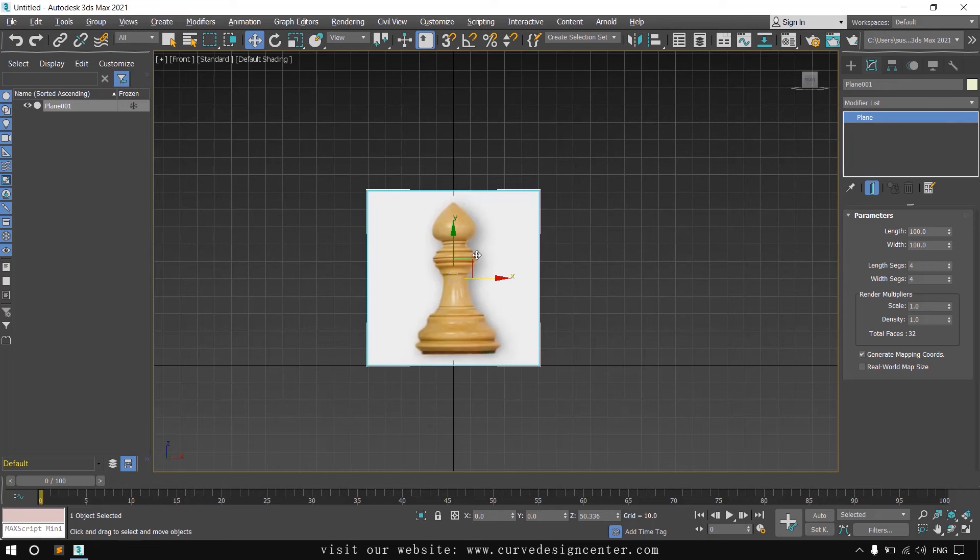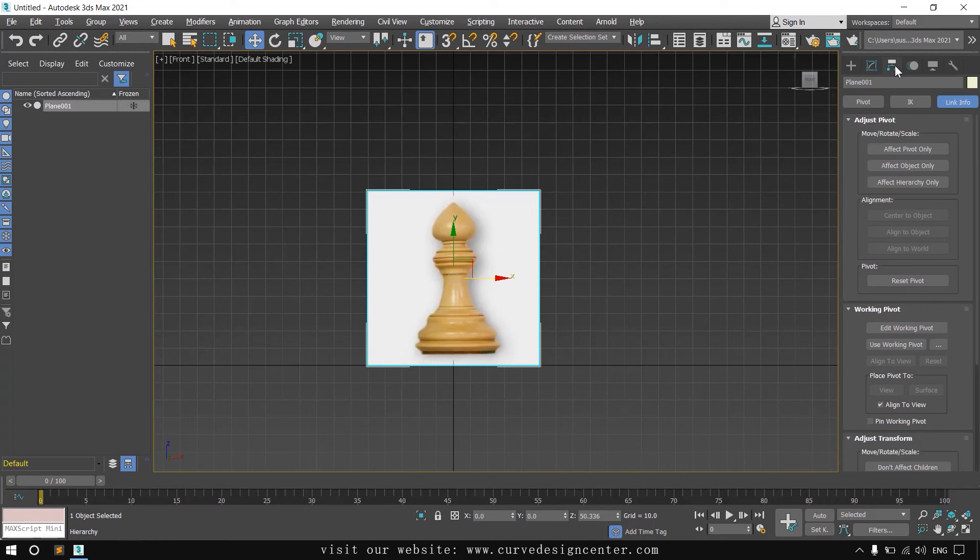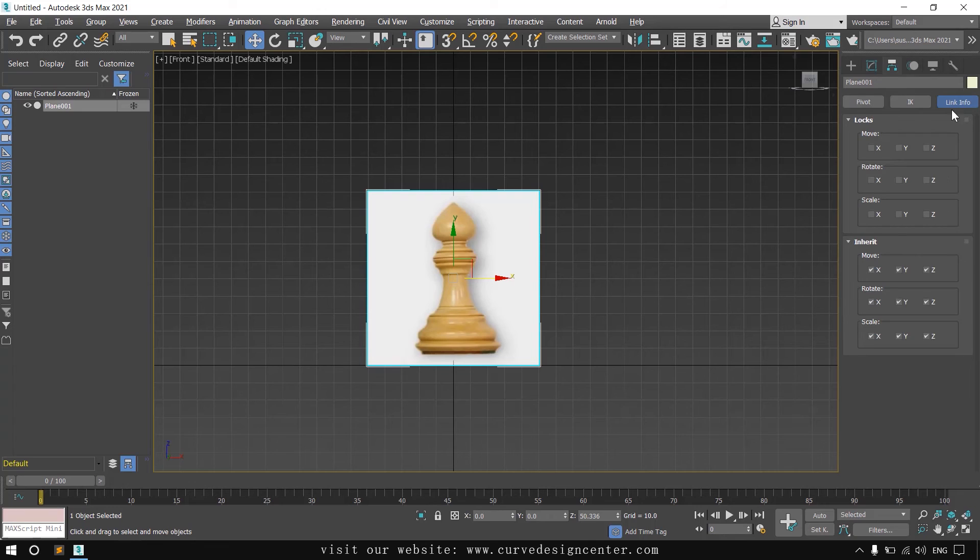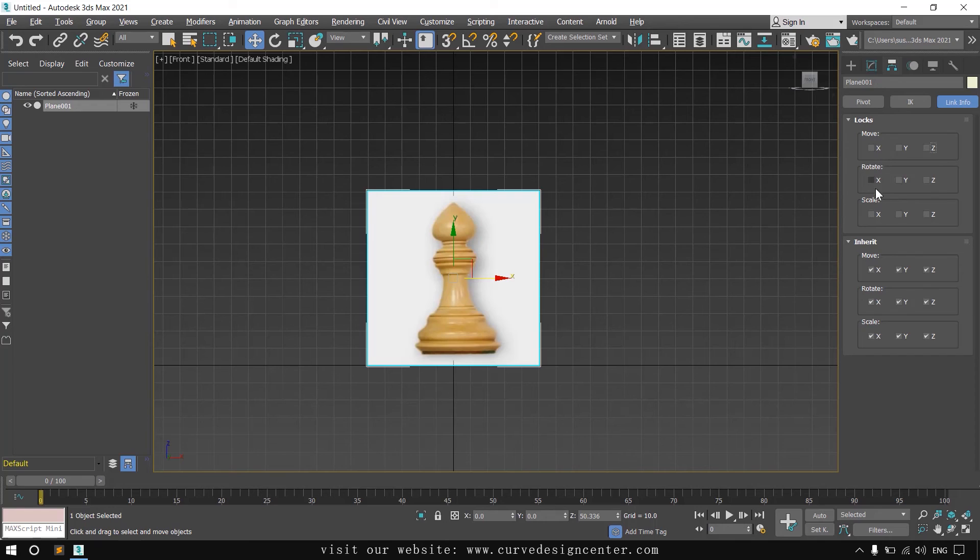And the second method is select this object, go to hierarchy, lock info. So these are locks for different axis and different tools. I lock the movement.